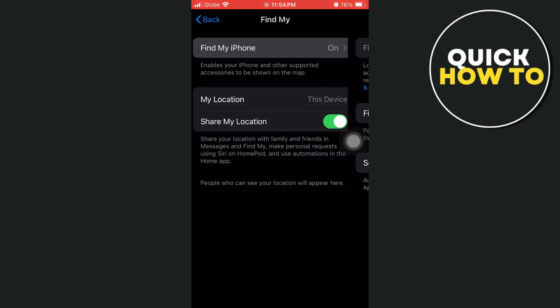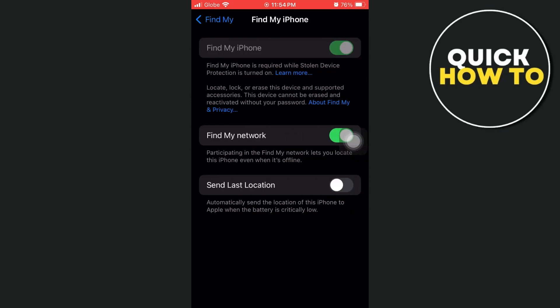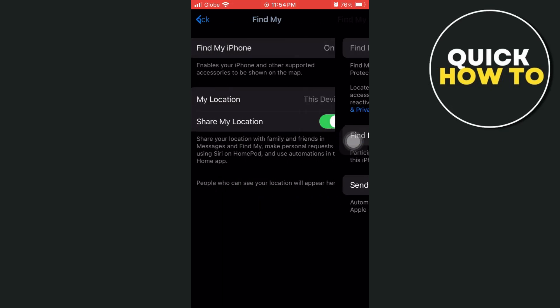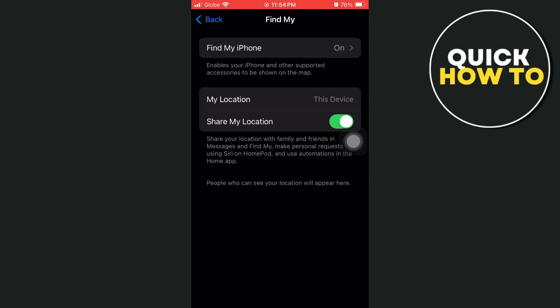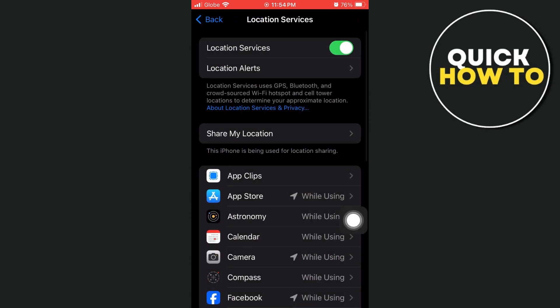Then tap on Share My Location. Here, make sure to enable Find My iPhone and Share My Location. You can also toggle on Location Services at the top.